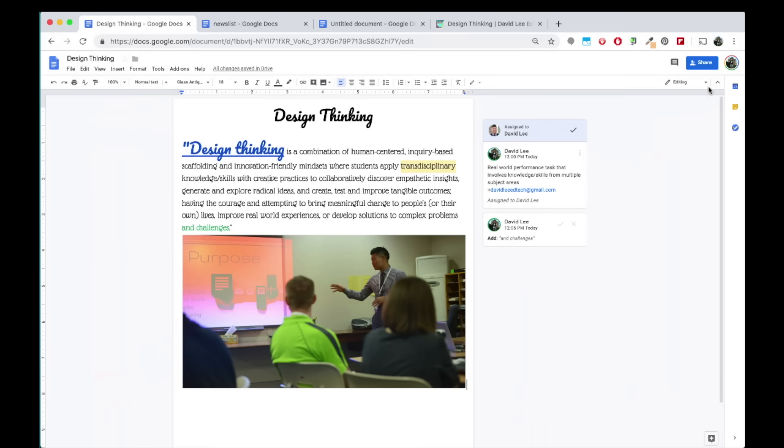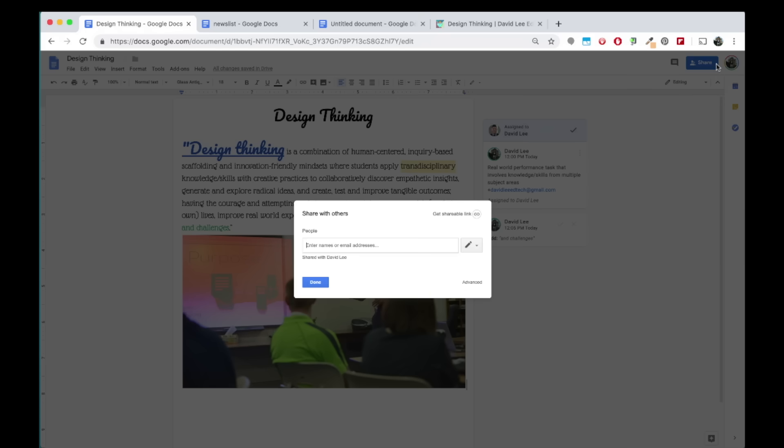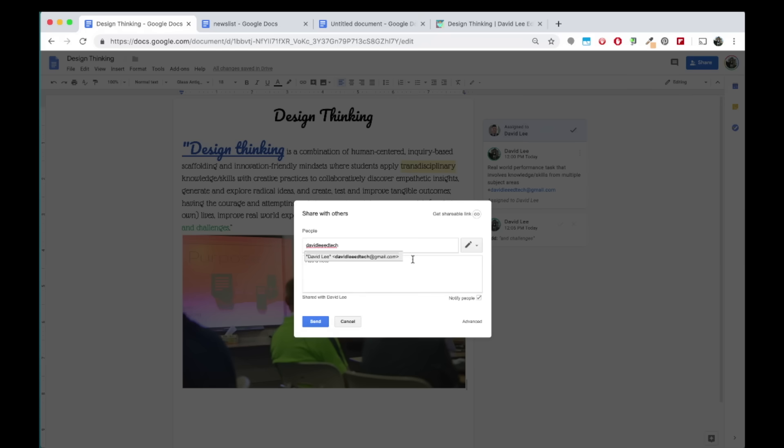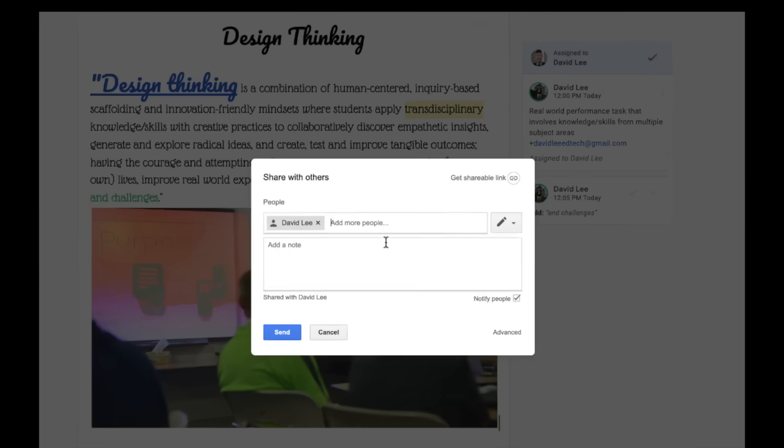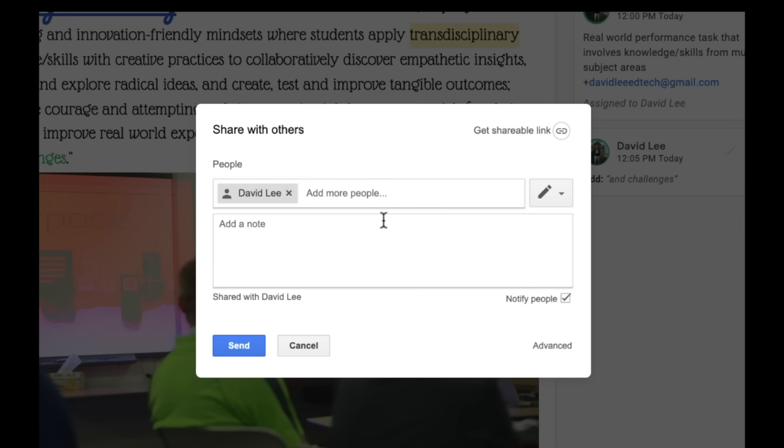To share your doc with others, click the share button. Type in the email address of the person or group you want to share with here. On the right, you can change the person's access level, give them permissions to edit, or just view the document.